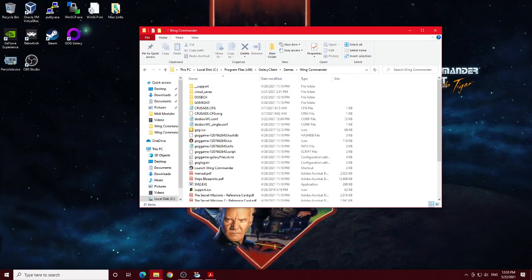Now I purchased Wing Commander along with Wing Commander 2 in a bundle from GOG.com. Using the Galaxy client to install it, if you're using that same client, it will install by default to the C, Program Files x86, Galaxy client, games folder, in this case the Wing Commander folder.